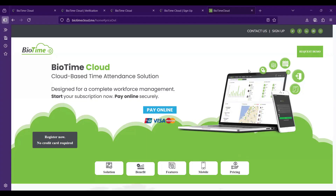Today we will be covering the details related to BioTime Cloud and how we can create a company in the cloud system. I'll show you how to create a user as well as how you can connect a biometric device to the BioTime Cloud software. I'll give you an overview about the cloud system.